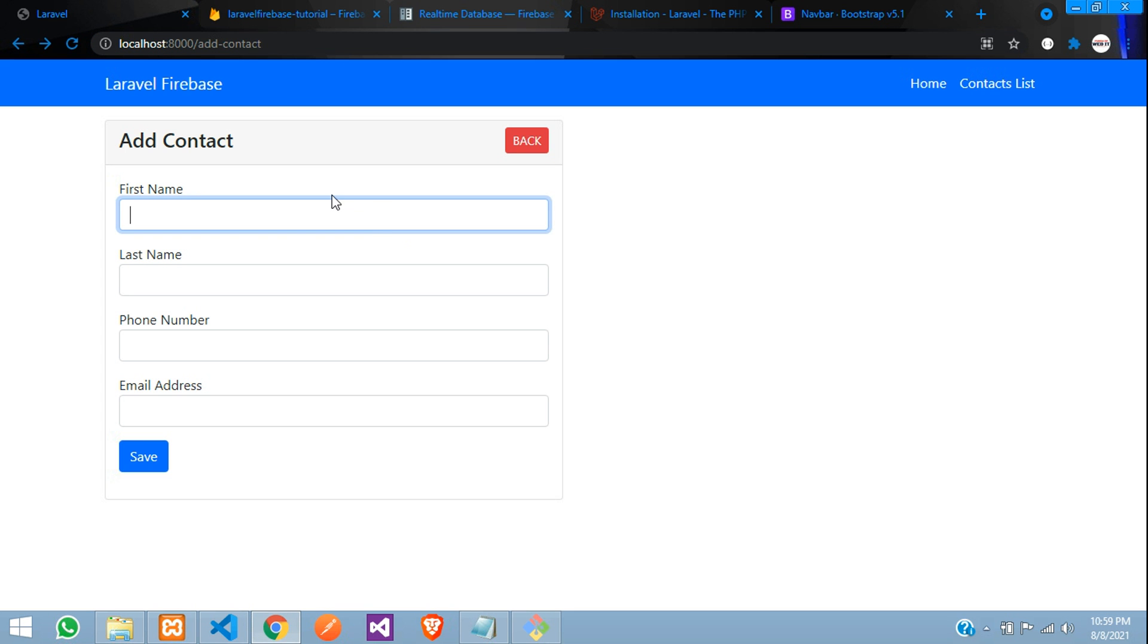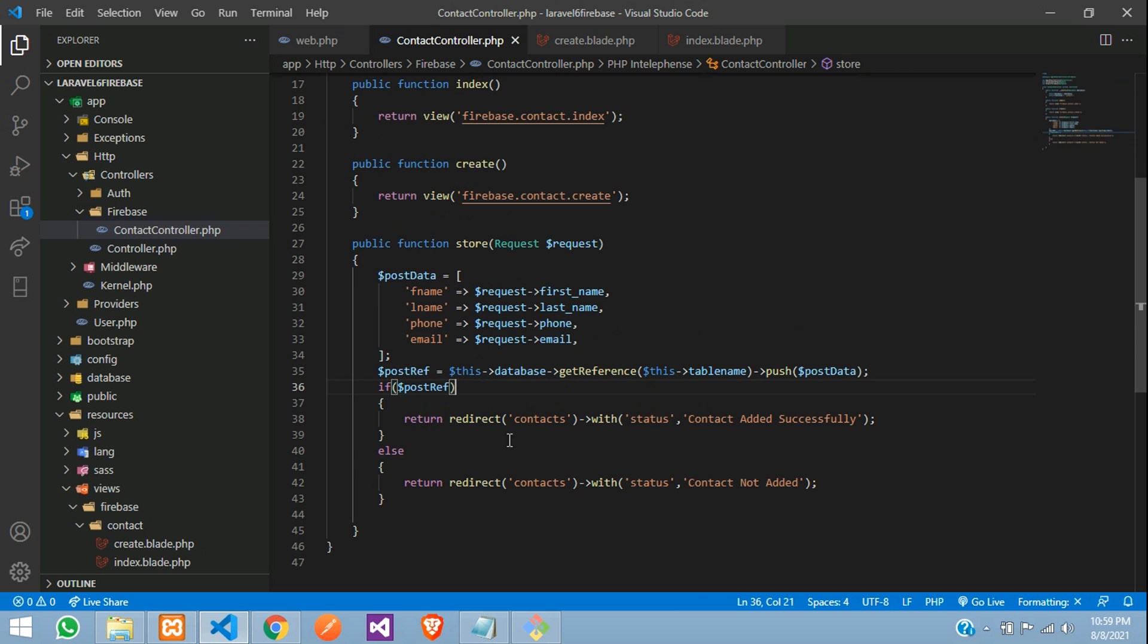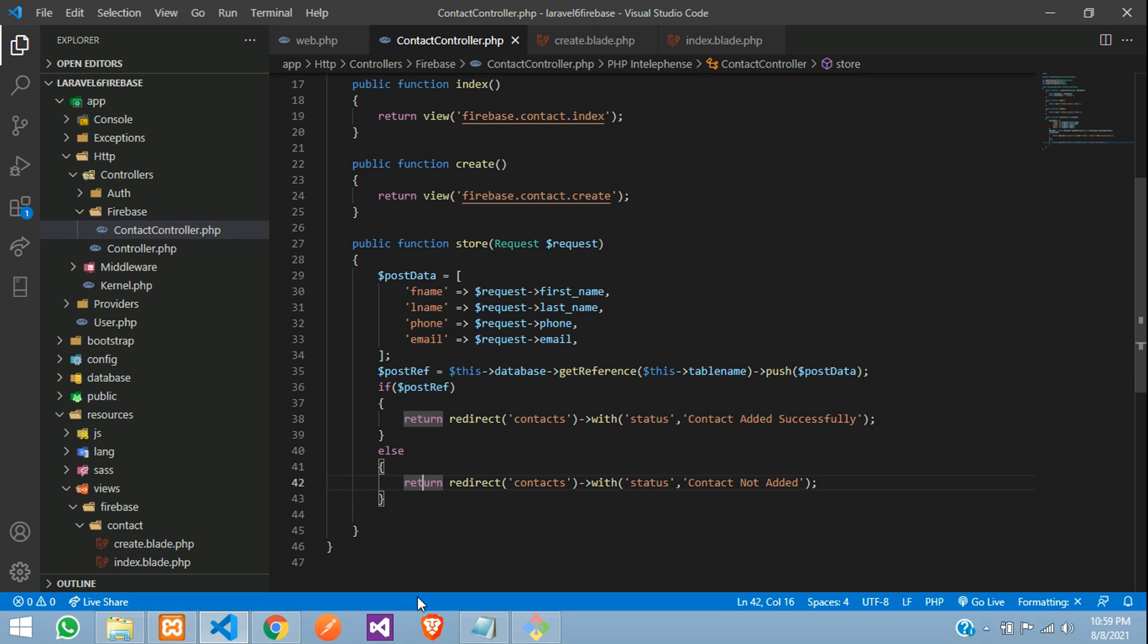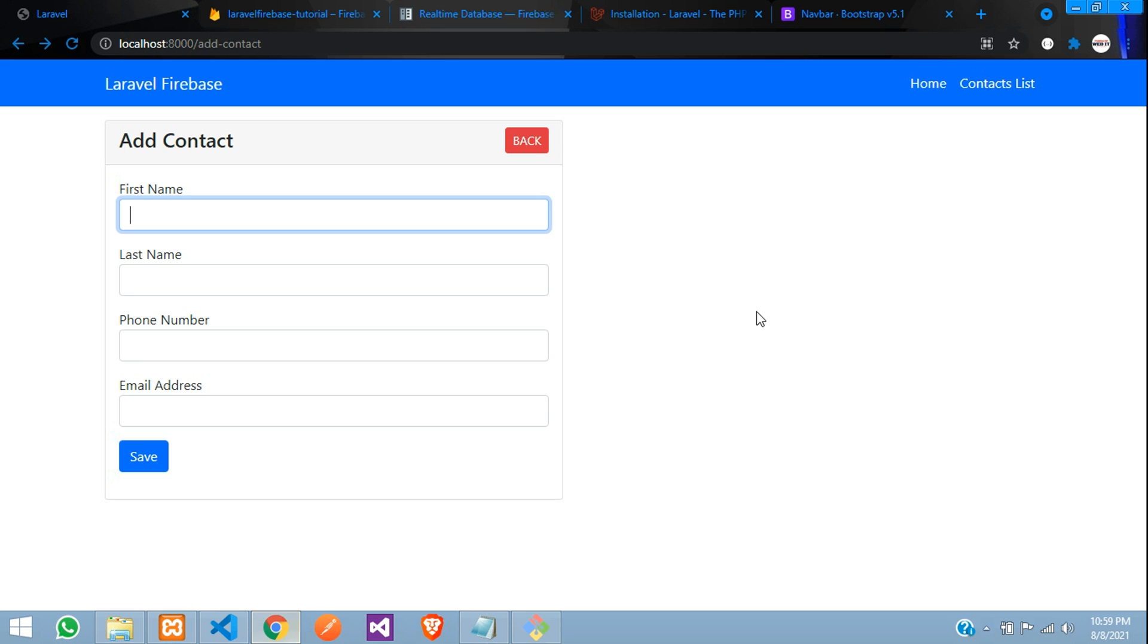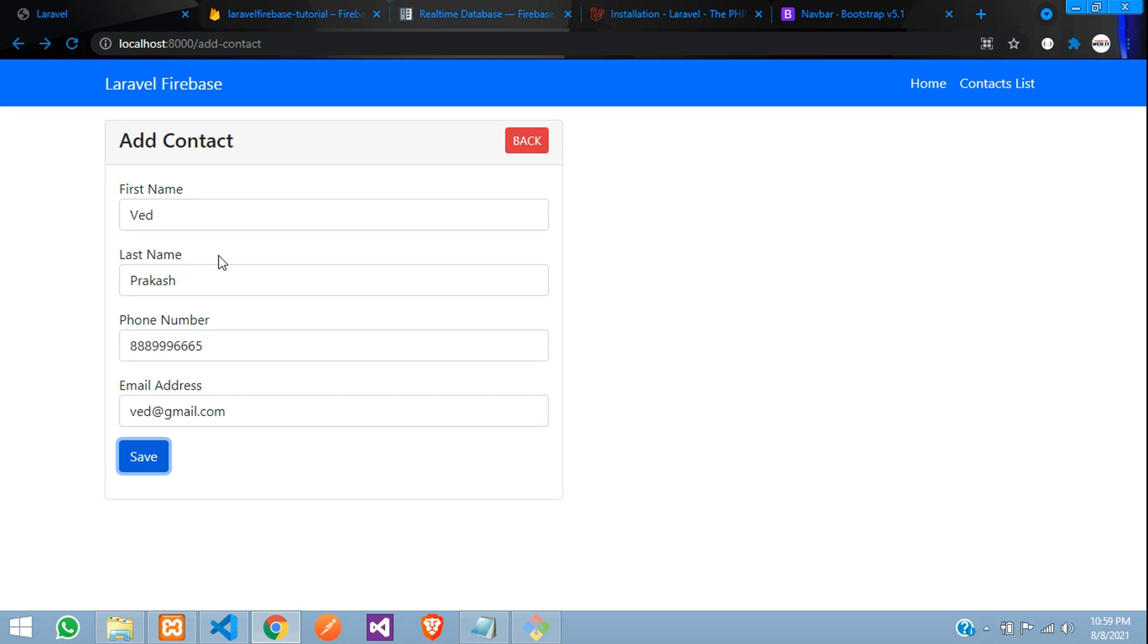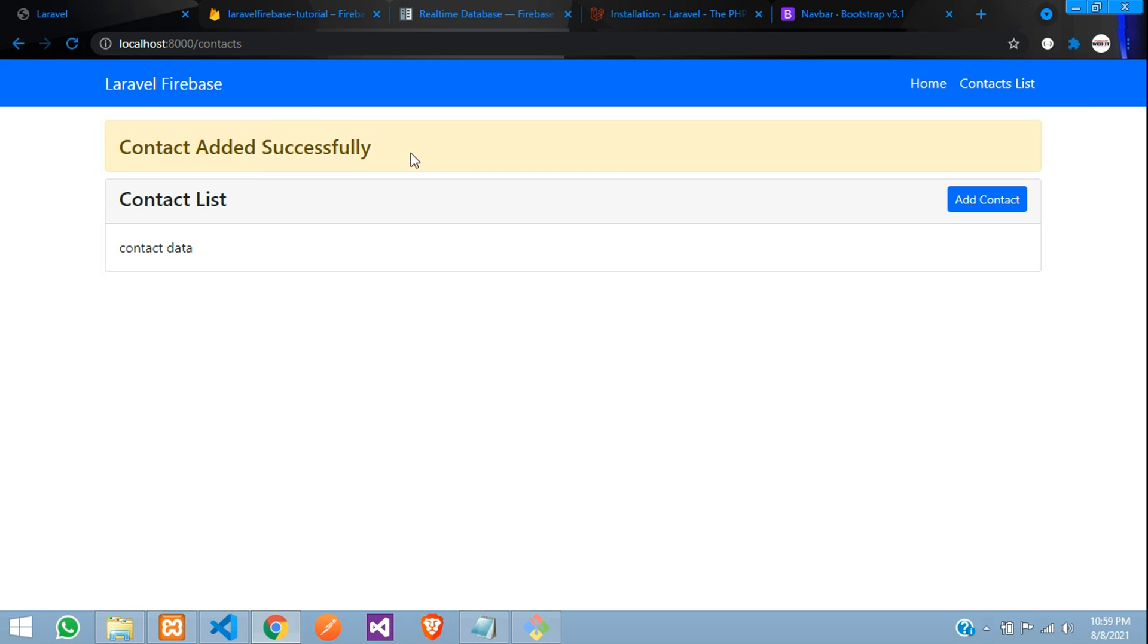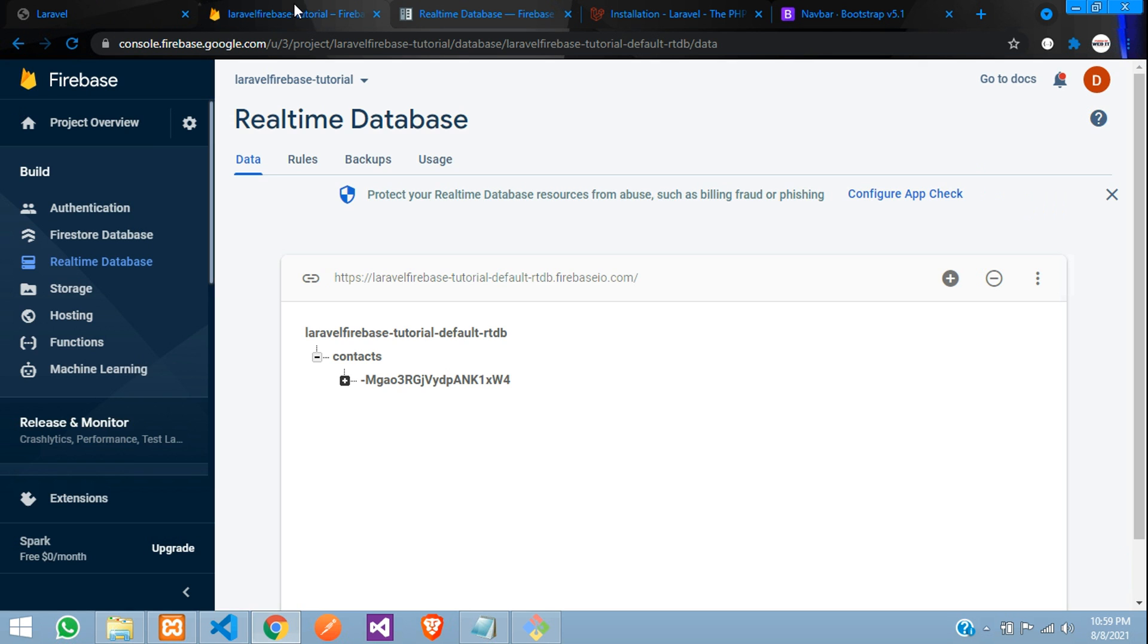Get back. And now guys, let's save the data. So let's check the code once again in our contact controller. So everything is fine now. Let's get back. Let's insert with the data with Prakash phone number and its email IDs added.